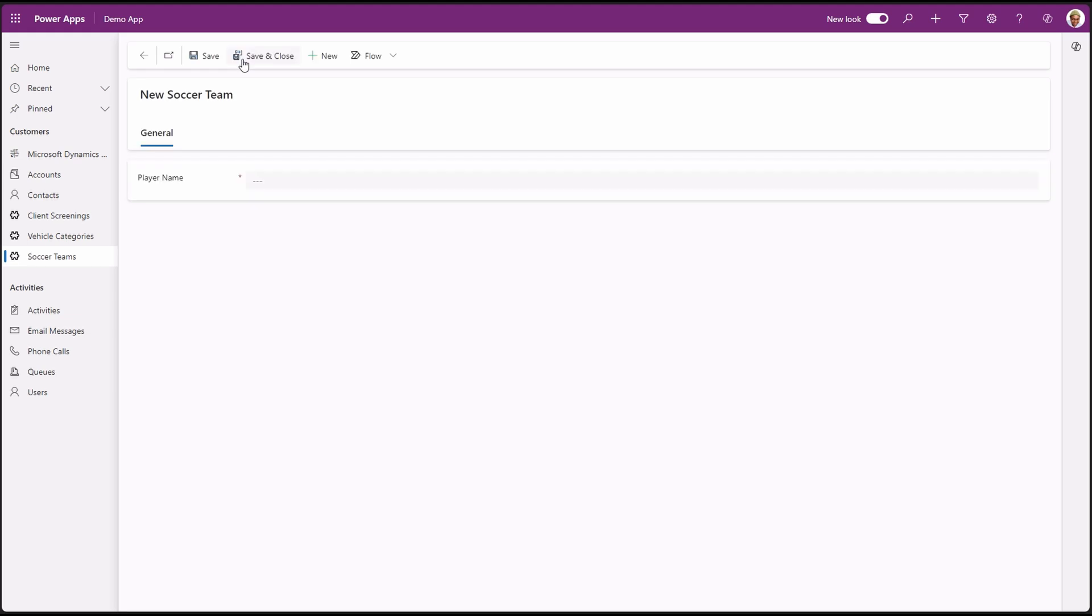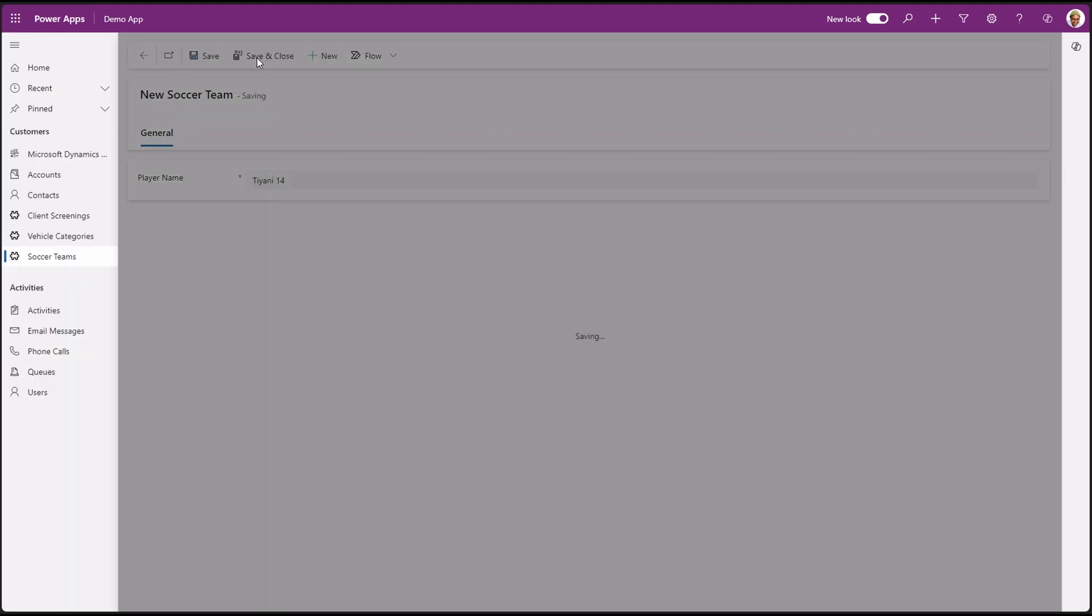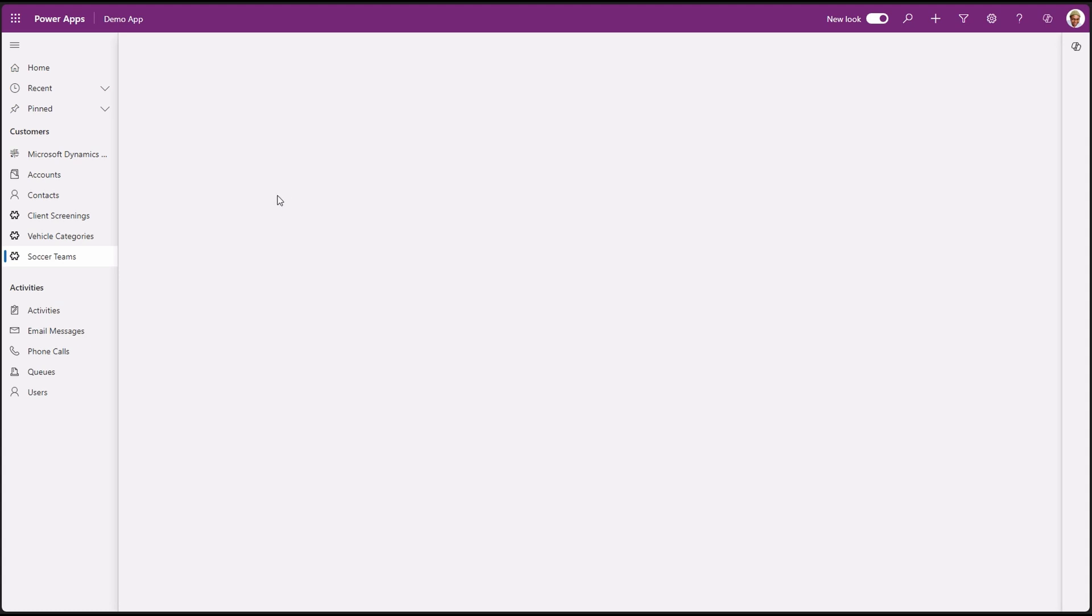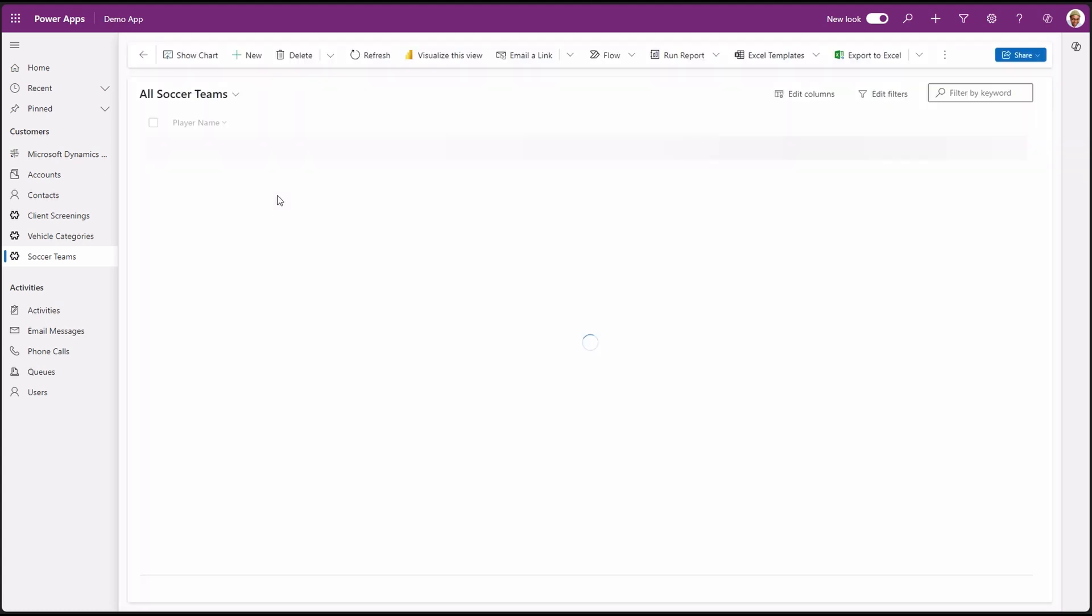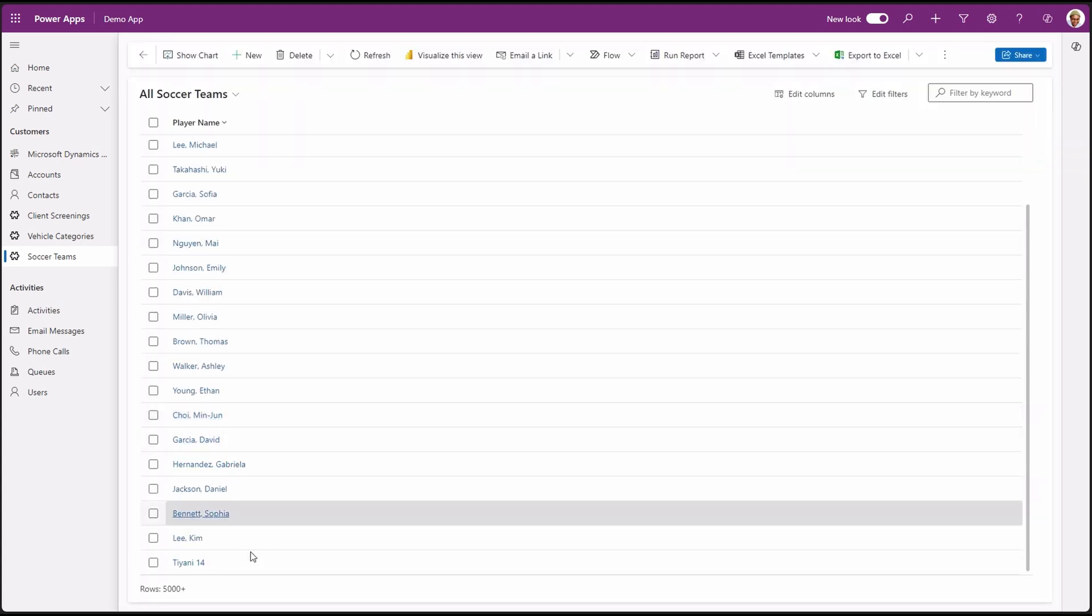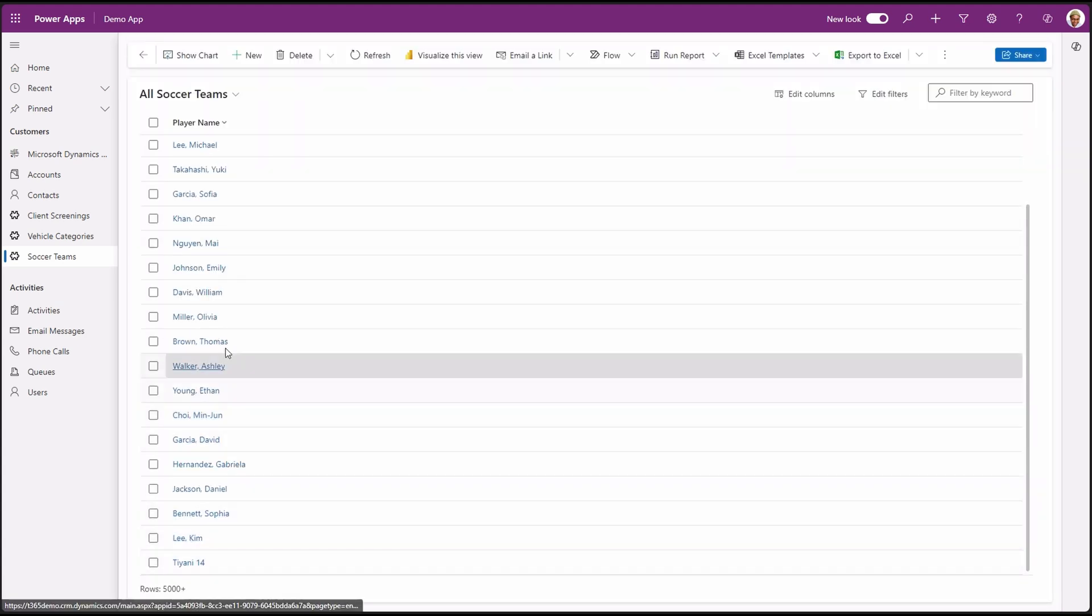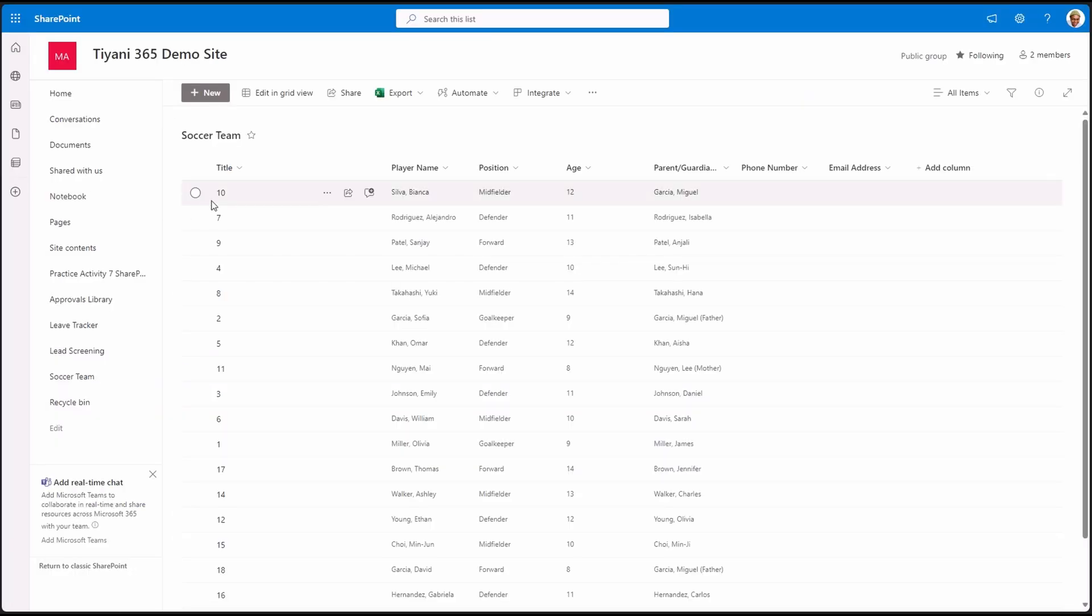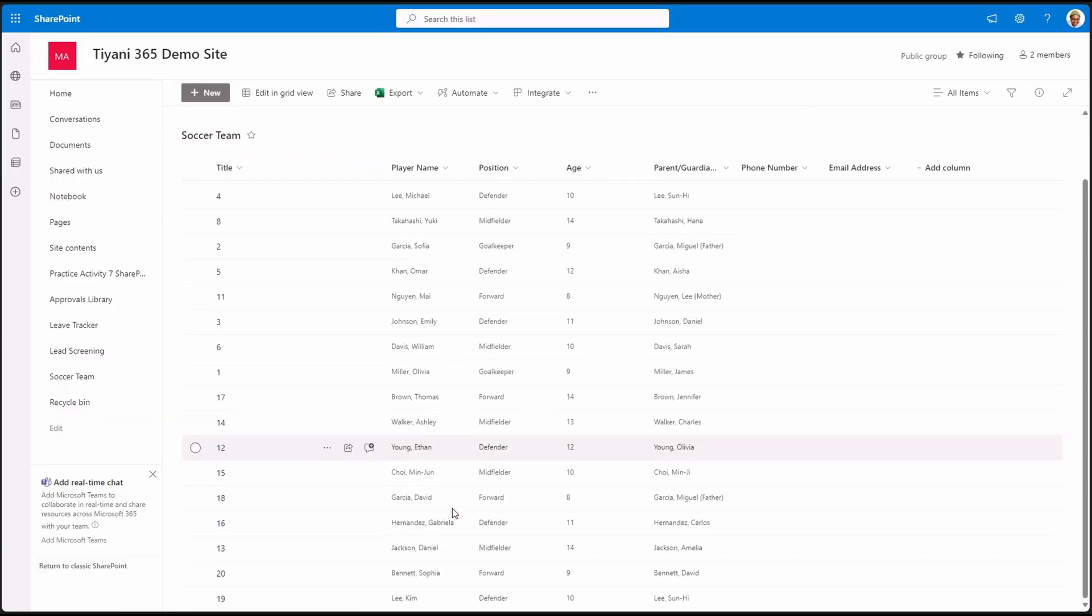We can add a new record. Populate the player's name. Save. This will take a couple of seconds, longer than normal as this is writing this to the SharePoint list and not in our apps database. There. Our record is saved. We can see it in the app view. Let's go back to SharePoint and see the changes to our data. Scroll all the way down.